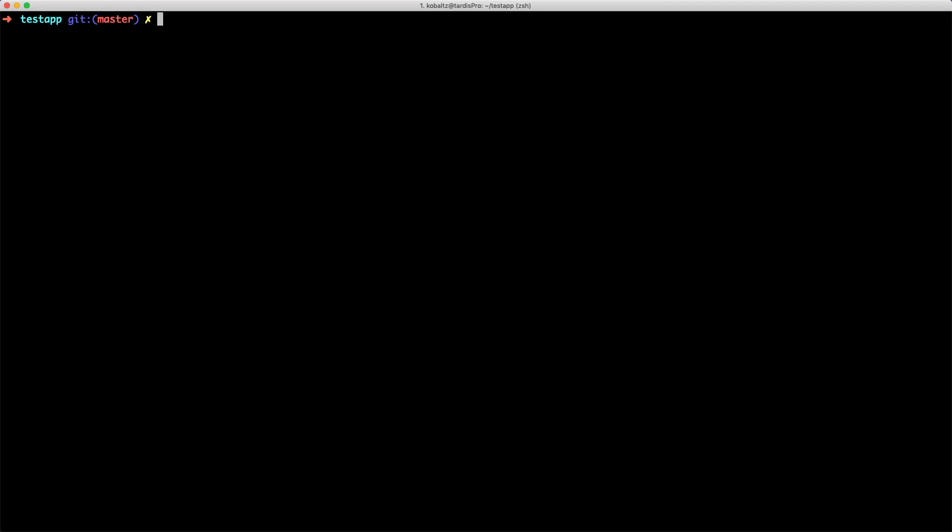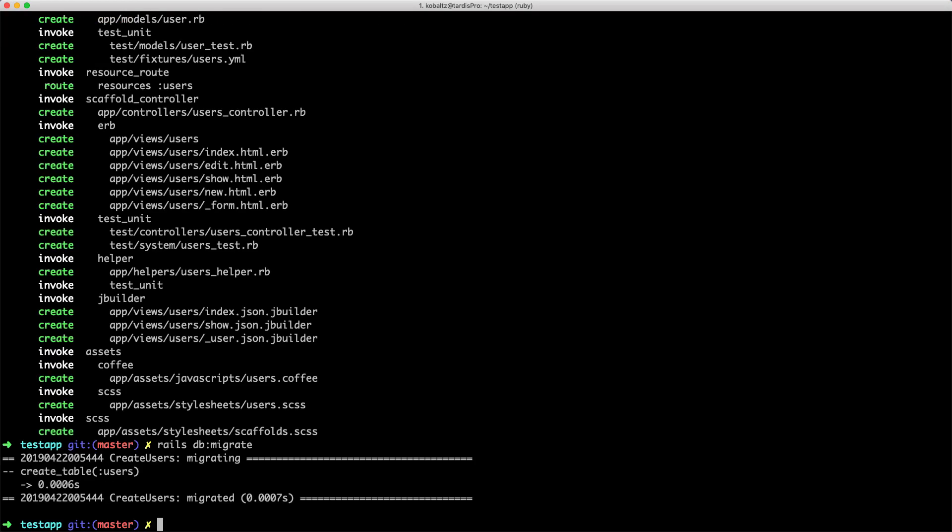I have a new Rails 5.2.3 application, and I'm going to just generate a scaffold. I'm going to create a model users with a first name and last name, so nothing too heavy. And once I do that, I'll go ahead and run rails db migrate to migrate the database.